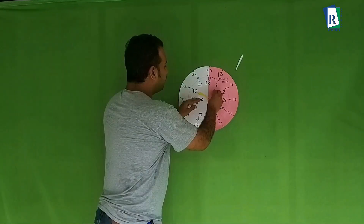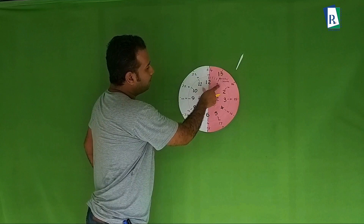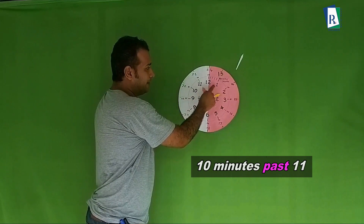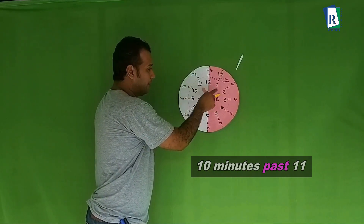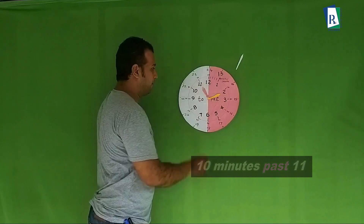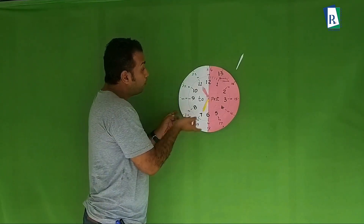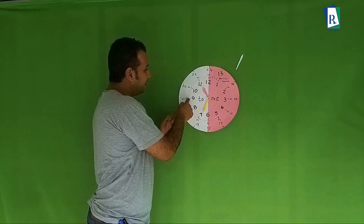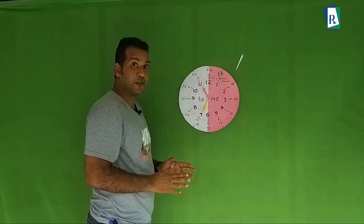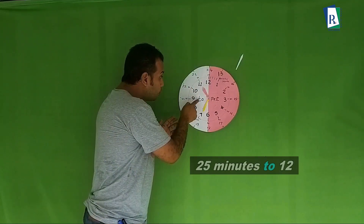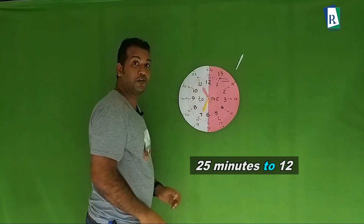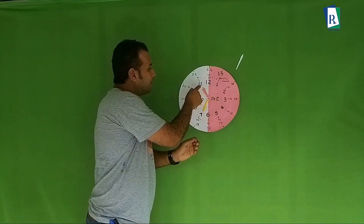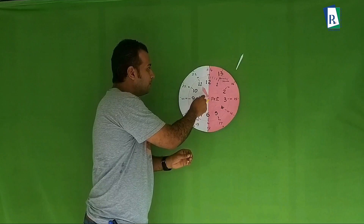One more example: five, ten — 10 minutes past 11. Now how many more minutes to reach 12? Five, ten, fifteen, twenty, twenty-five — 25 minutes to the next number, 12. So 25 minutes to 12. I hope you got this: with 'past' use the first number, with 'to' use the second number.